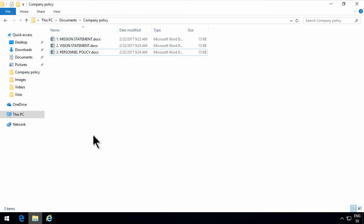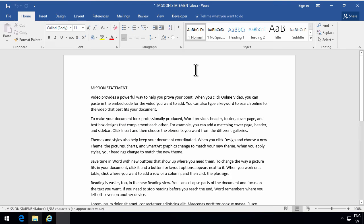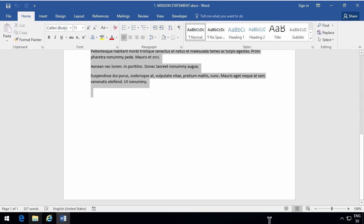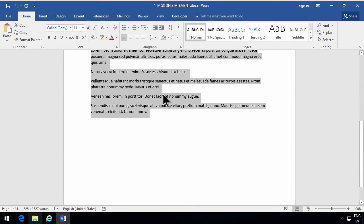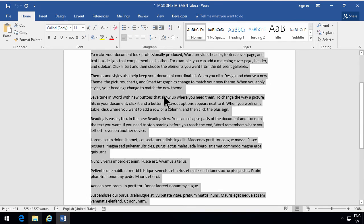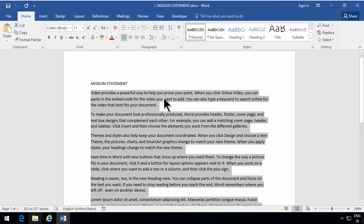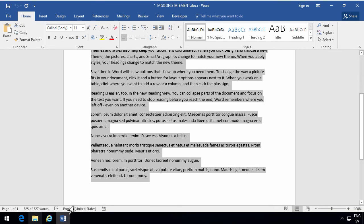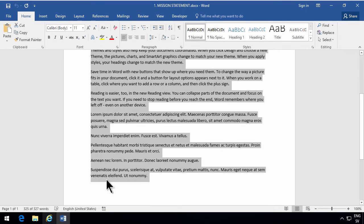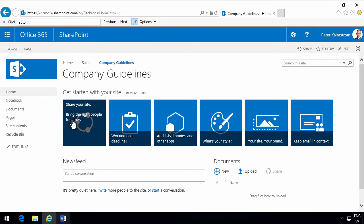Now, I'm going to start by opening the mission statement document and just copy all of the content of that. It gets slightly more complex if you have pictures or diagrams or embedded items in your document. But for now, this is just text. So here's the company guidelines.